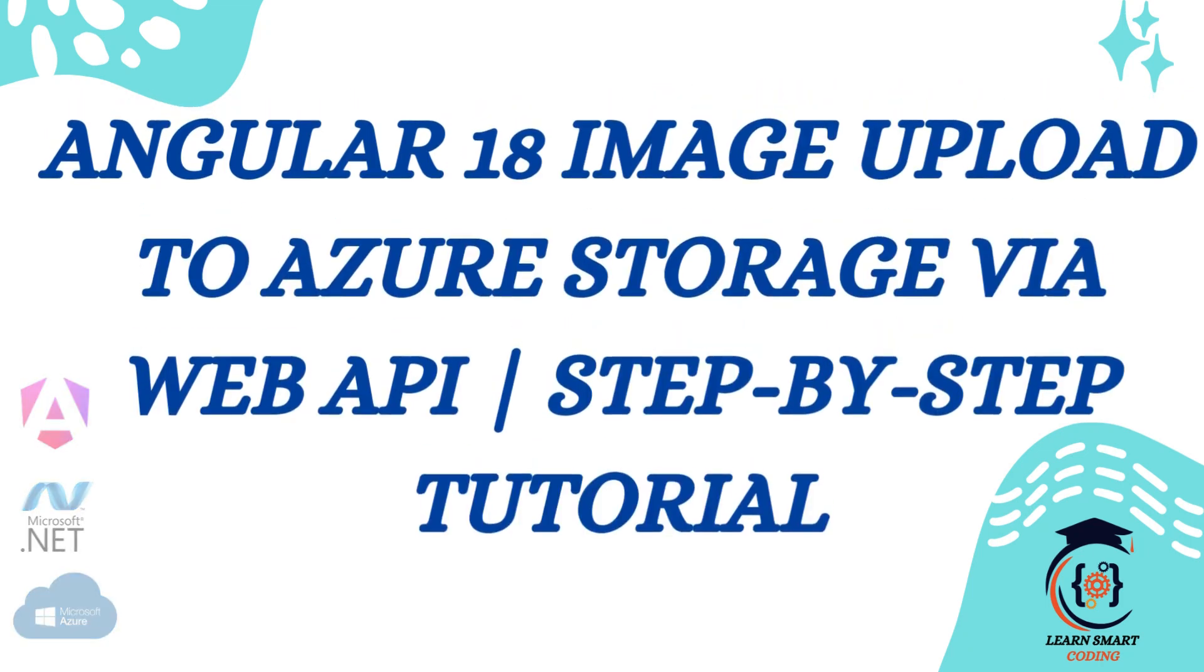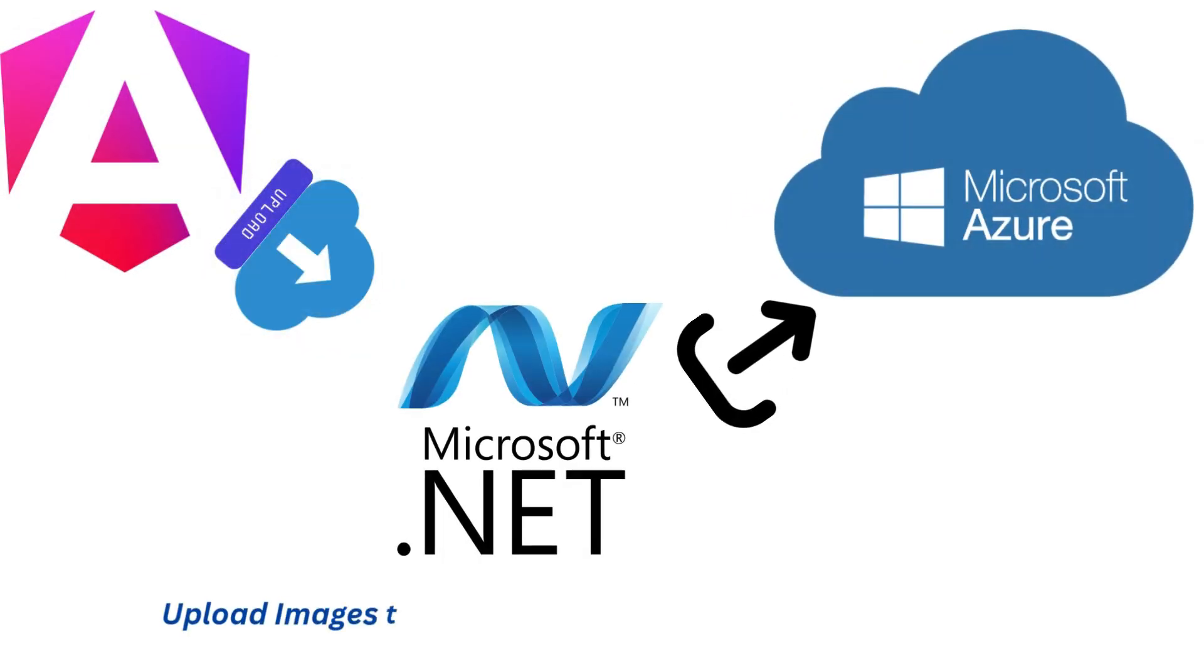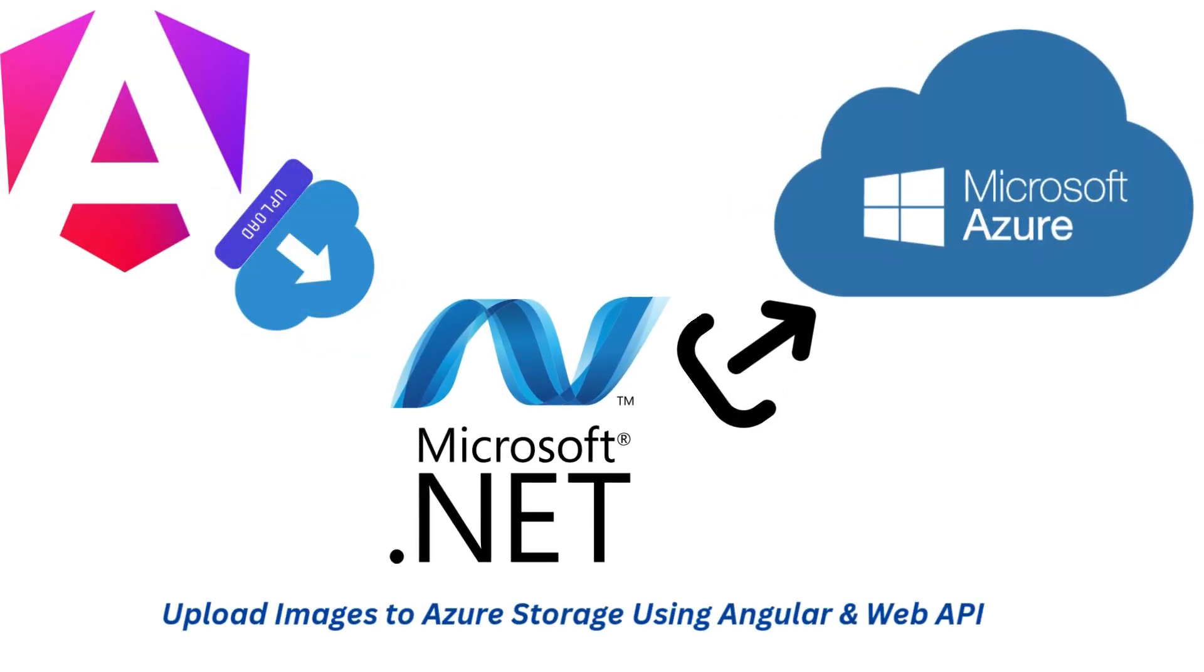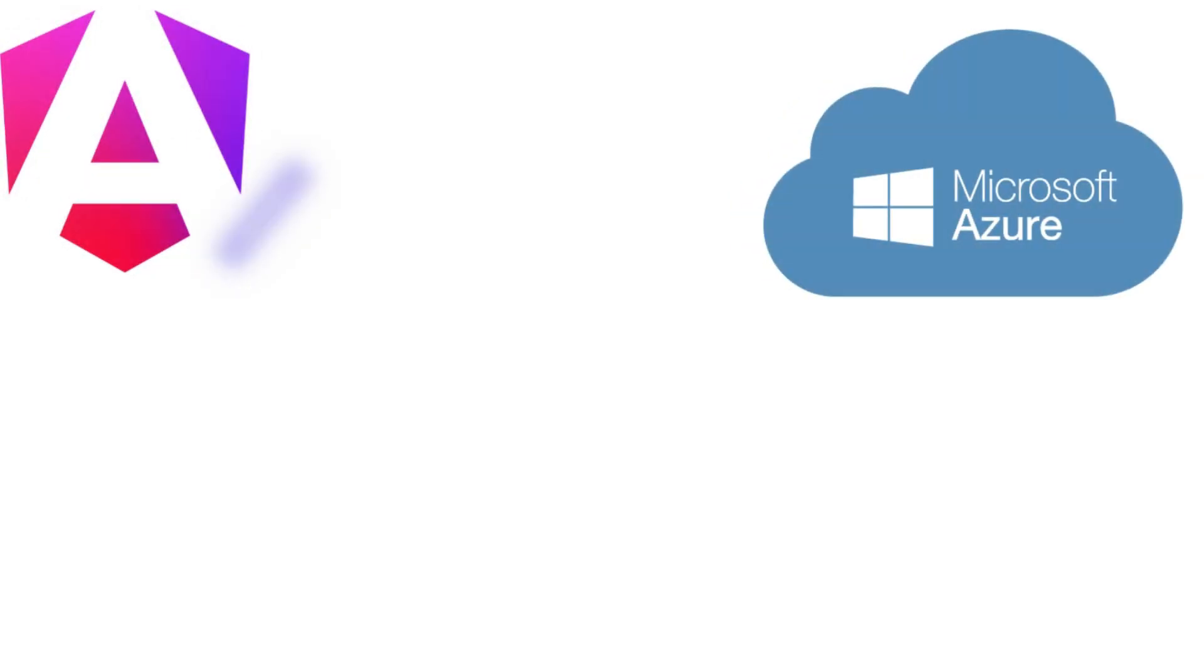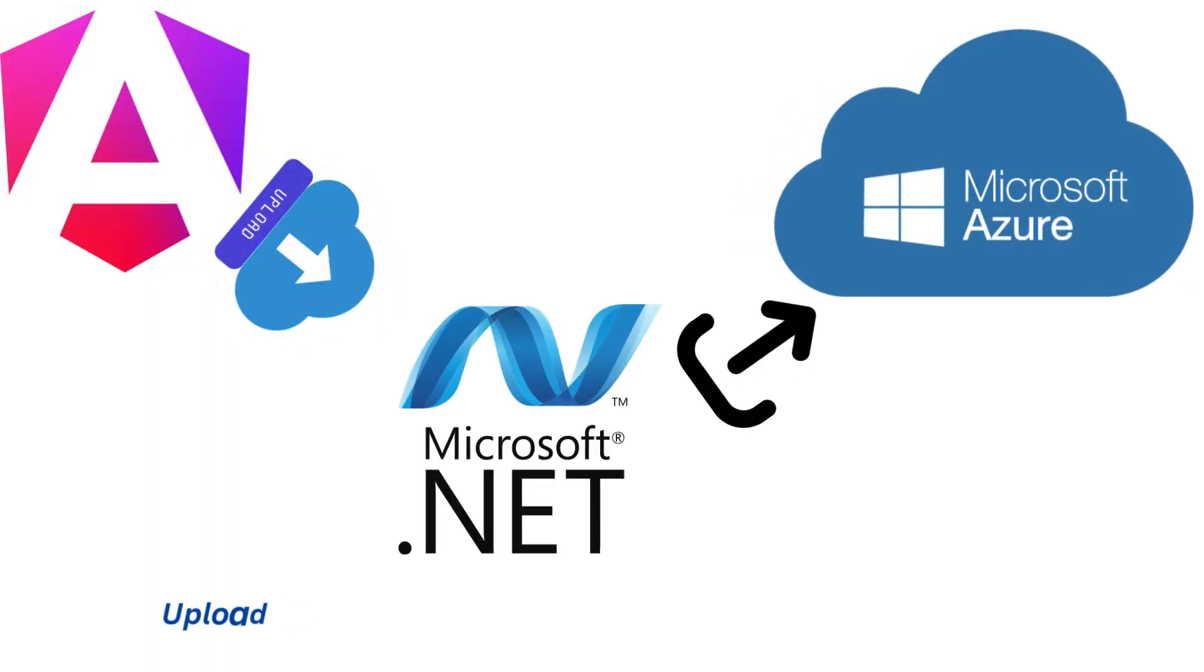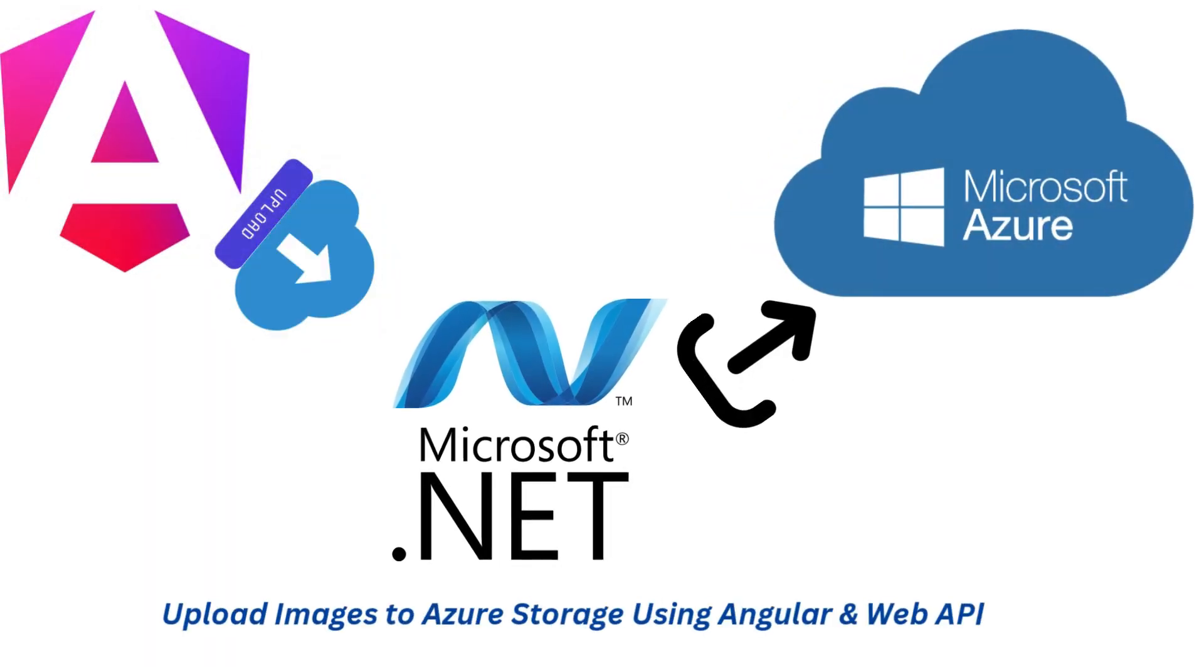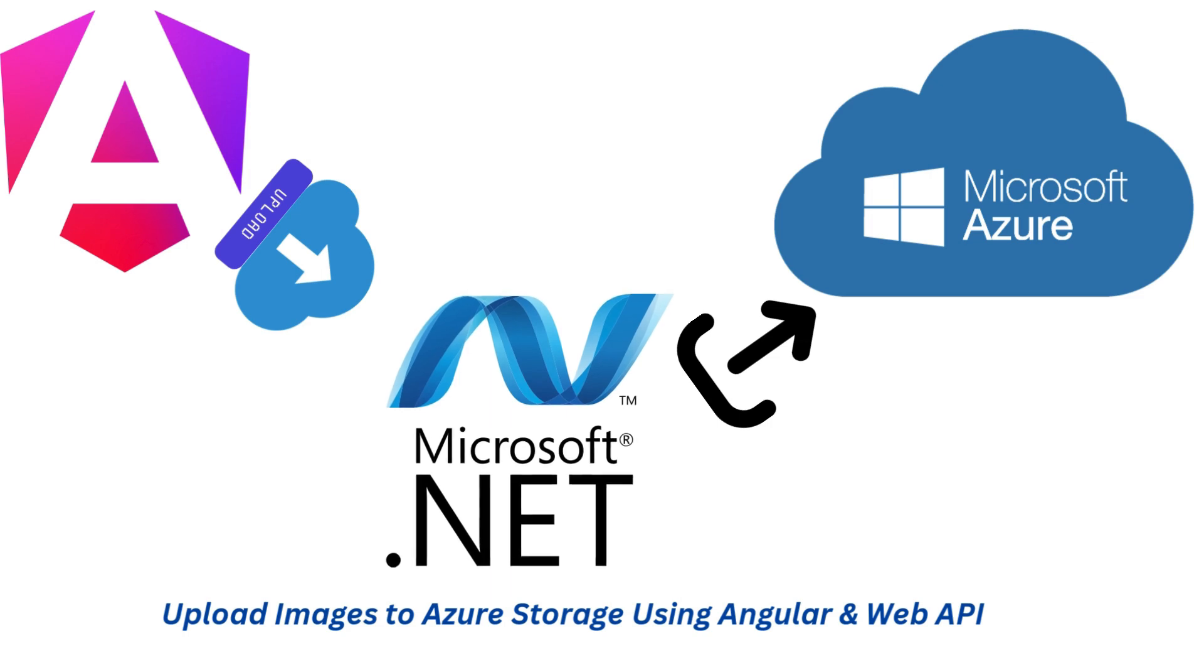Need a secure and scalable way to upload images from your Angular app to Azure Storage? In this video, I will walk you through the complete process from creating the storage account to setting up the API and uploading images, all the way to saving the images in the user's profile.